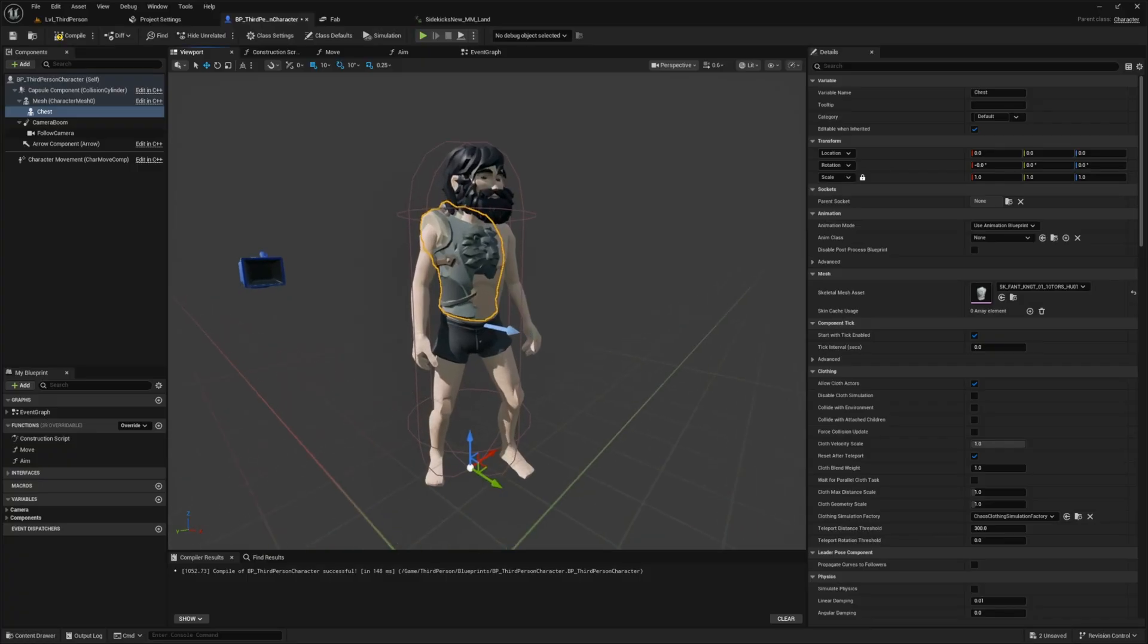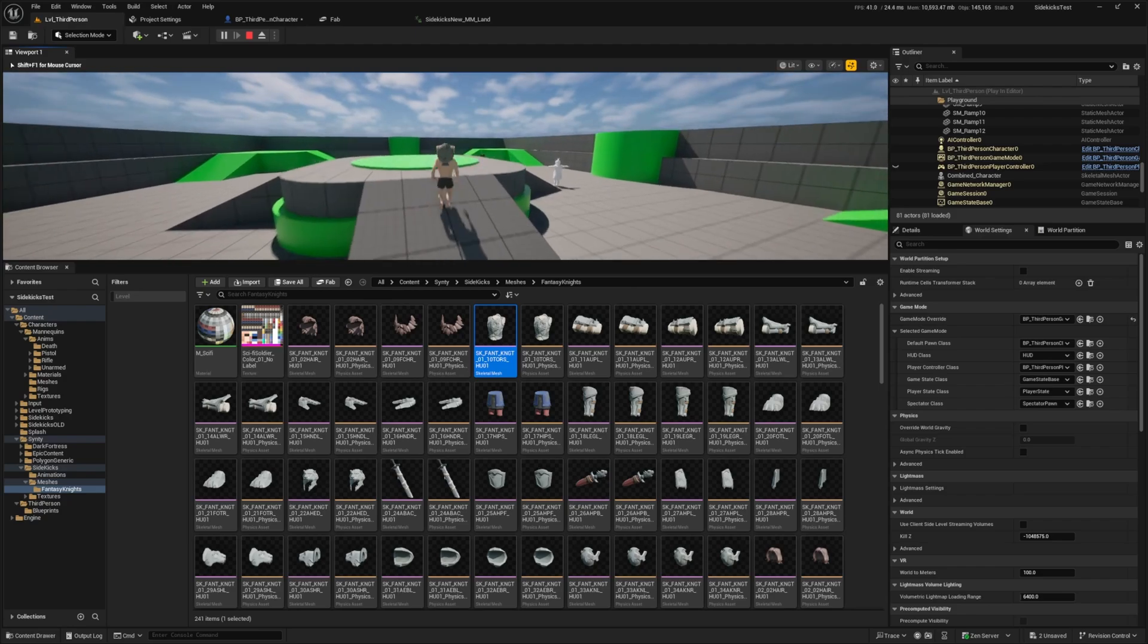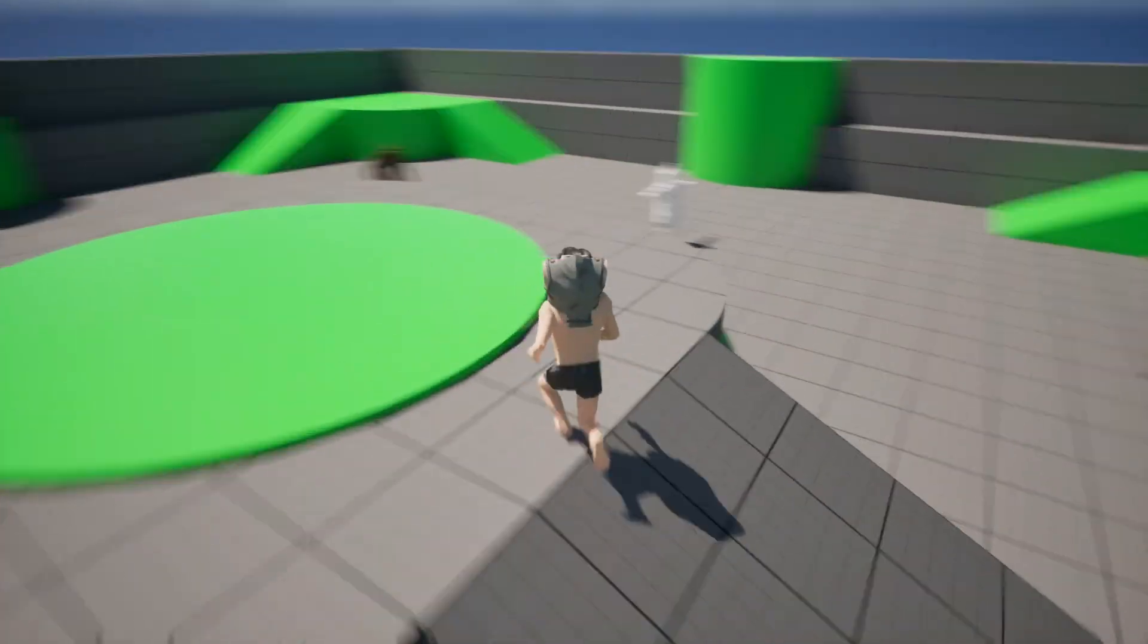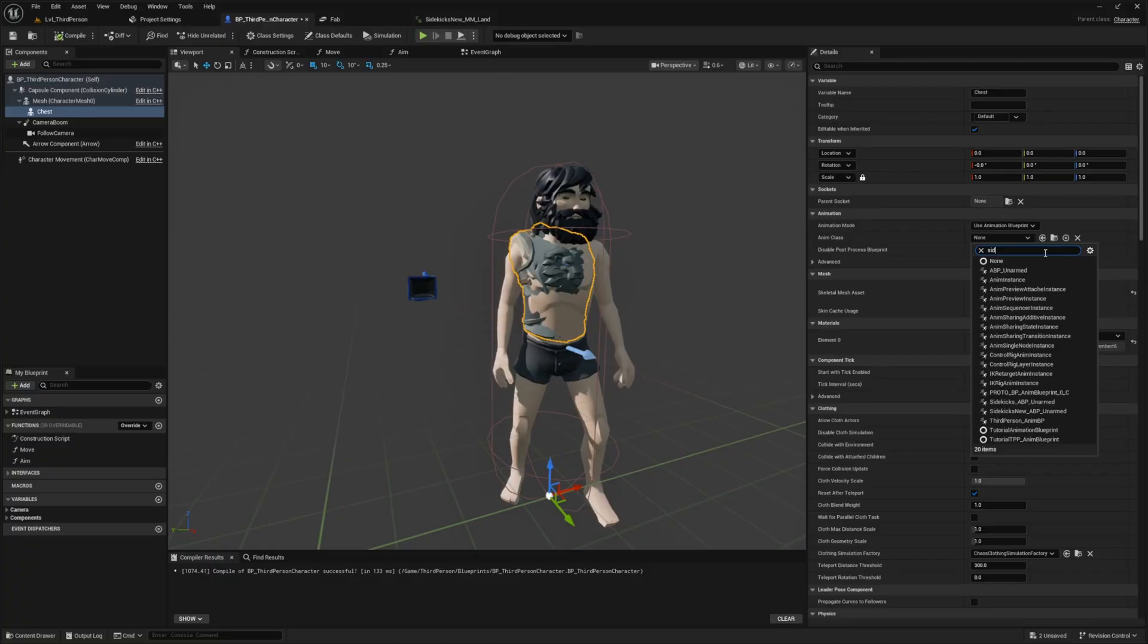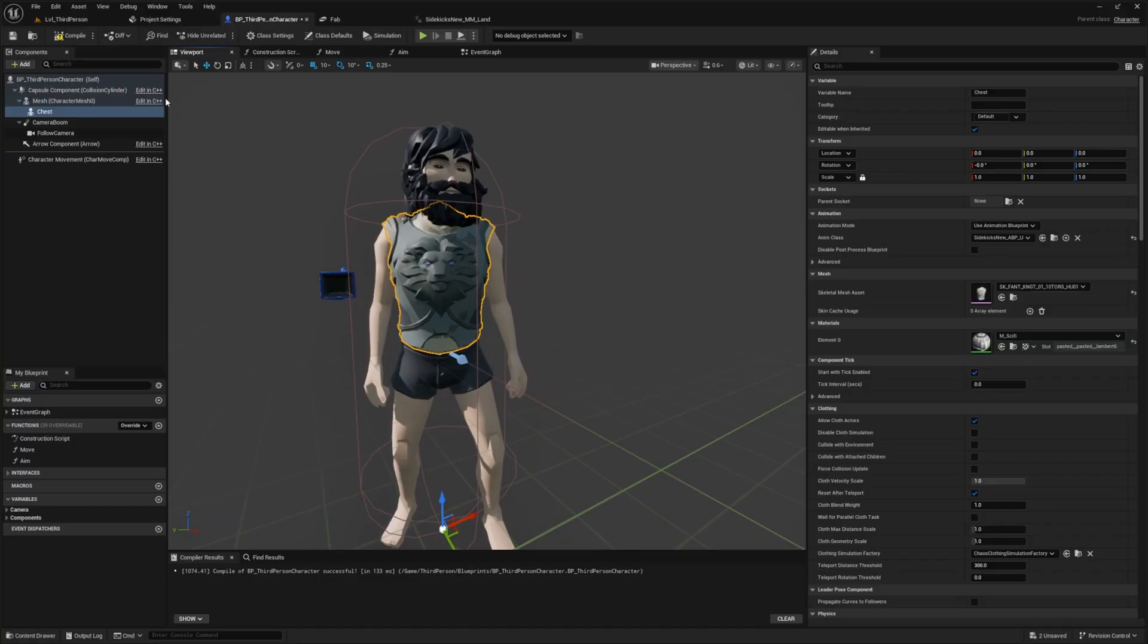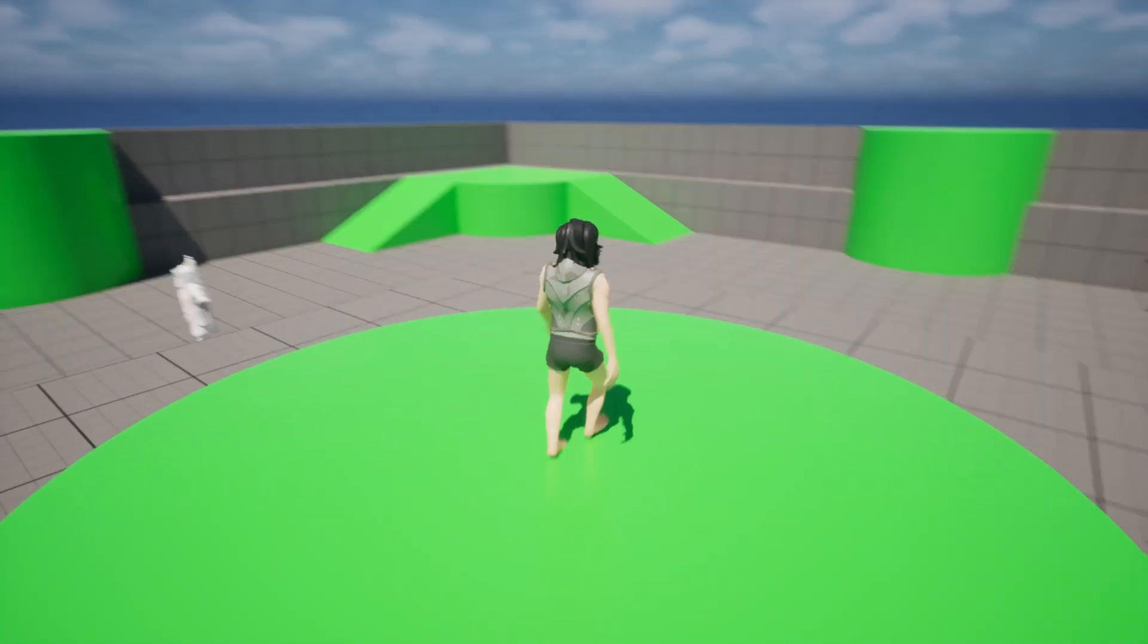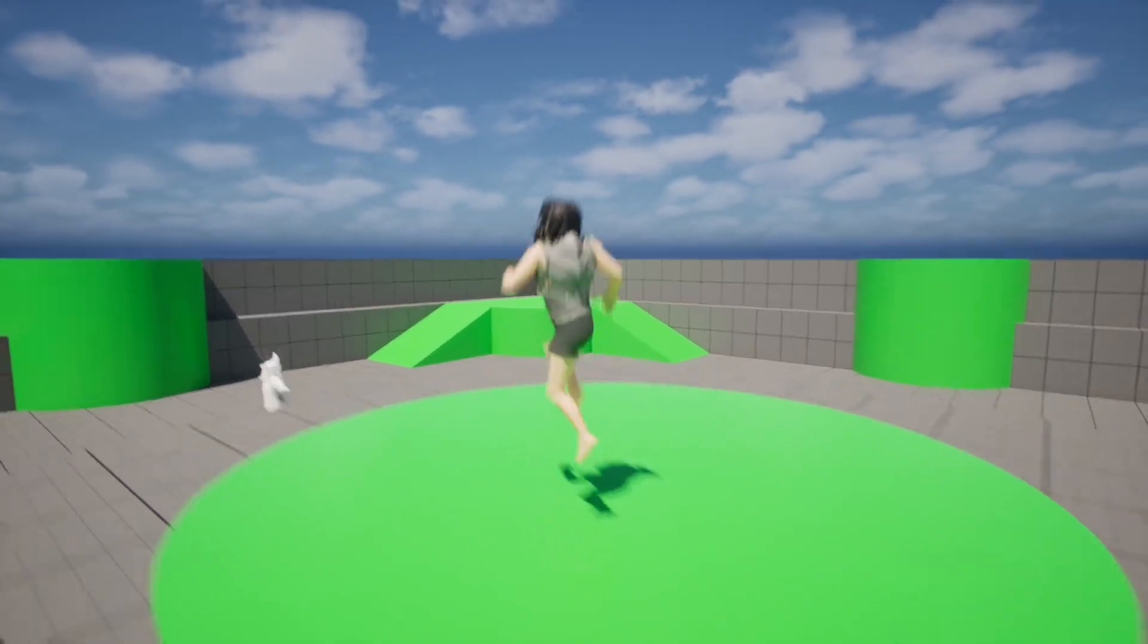Let's select skeletal mesh asset and look for this. Now you're going to see it looks a little weird. When I run around with this, it's clipping through my body. It's not exactly the dream AAA level game we want. All I need to do to fix this is select the same anim class that I use for my character. Over here, I have sidekicks_new. Now it's going to automatically adjust and play an animation with my character.